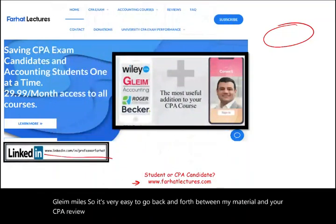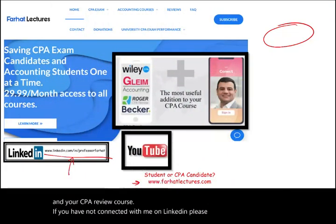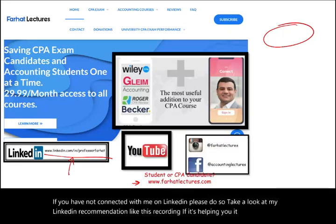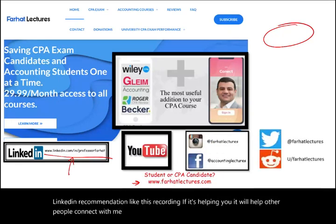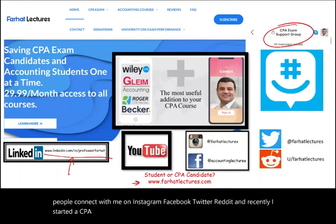If you have not connected with me on LinkedIn, please do so. Take a look at my LinkedIn recommendations. Like this recording if it's helping you — it will help other people. Connect with me on Instagram, Facebook, Twitter, Reddit, and I recently started a CPA exam support group on GroupMe. Please join us.